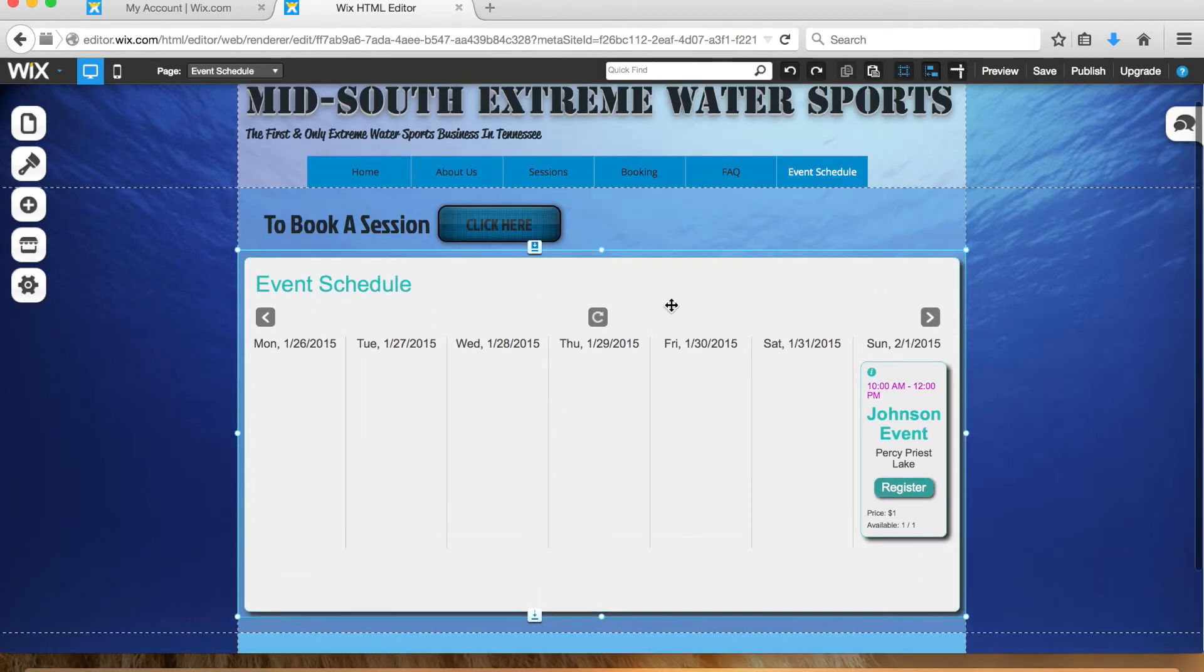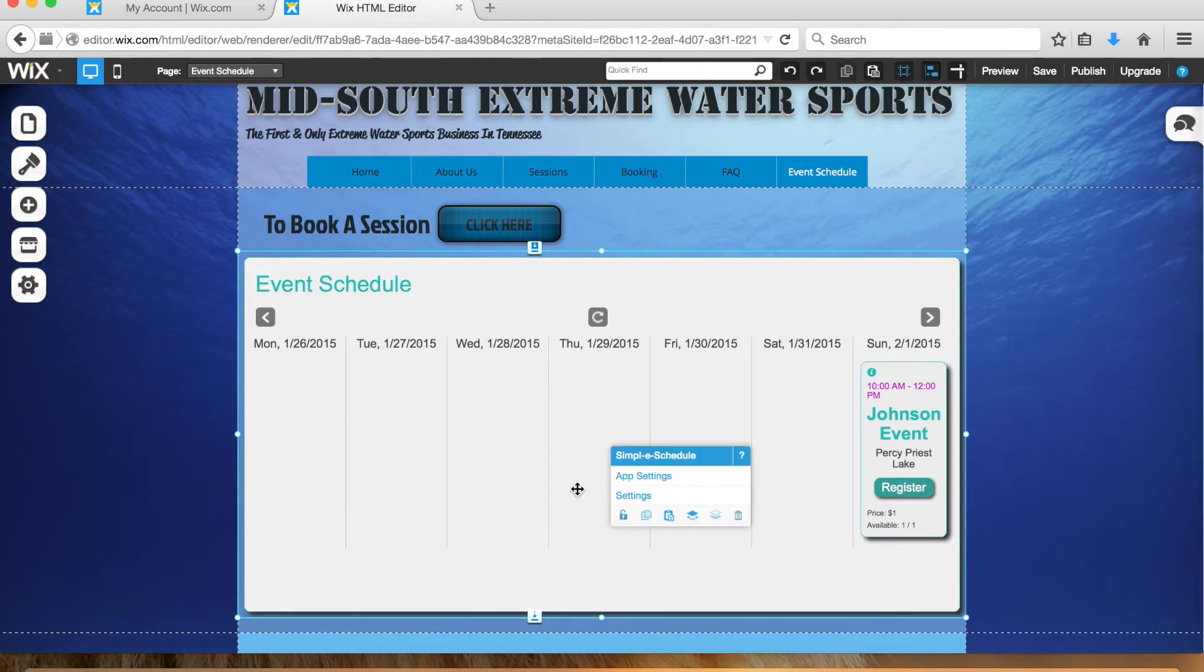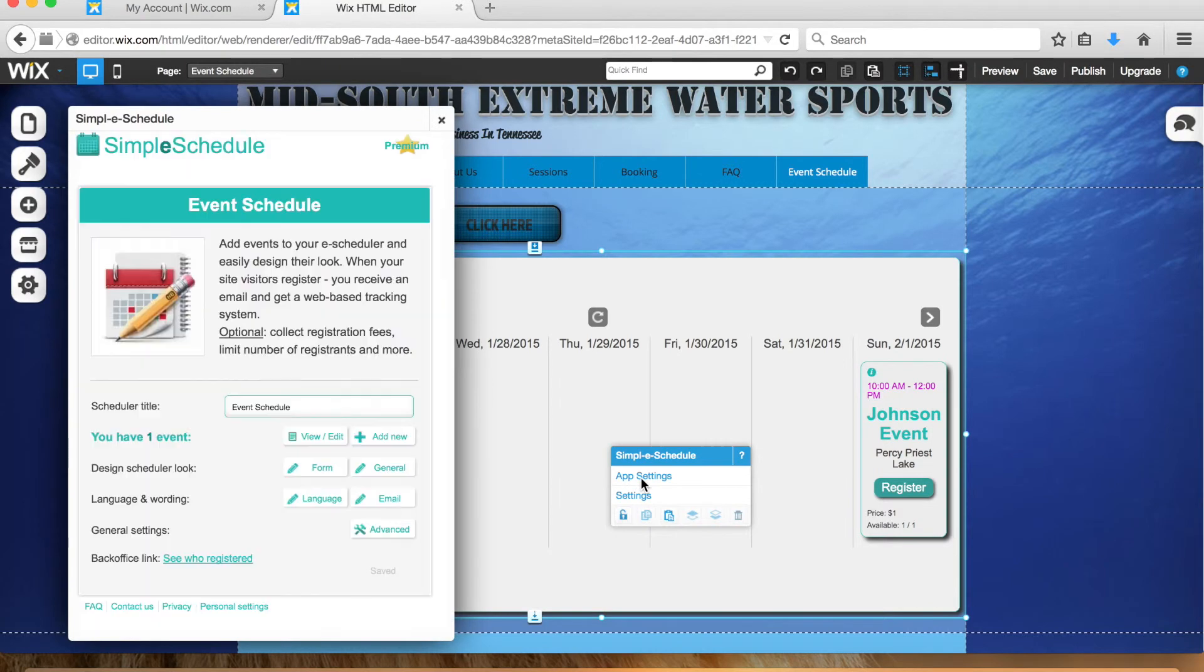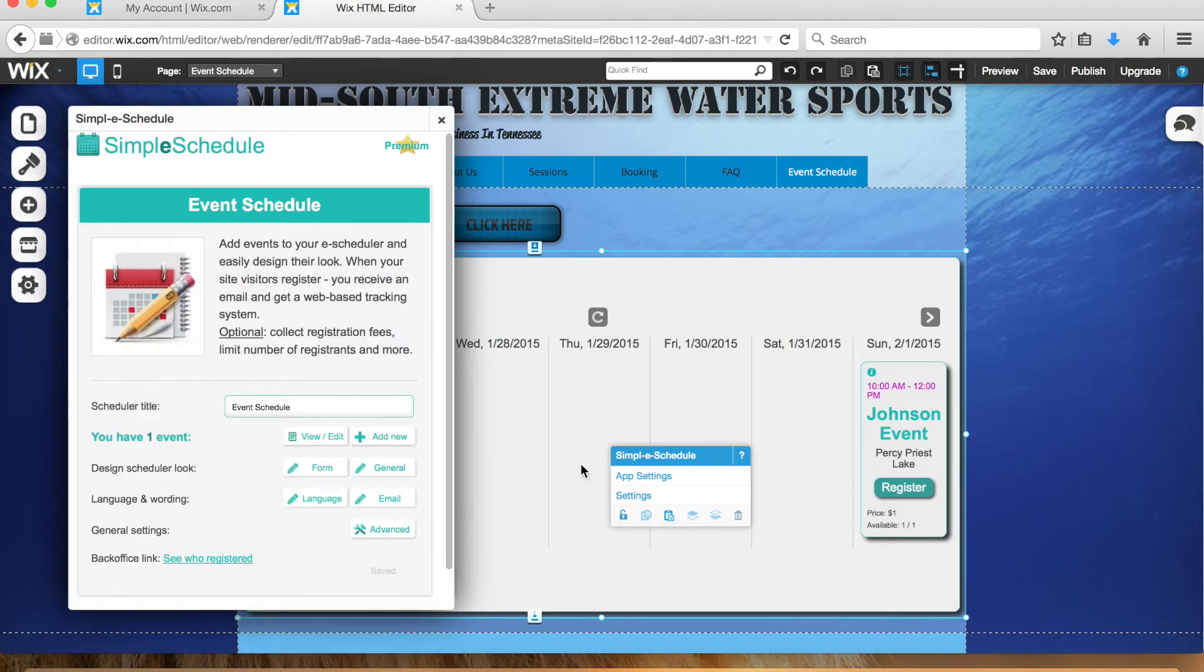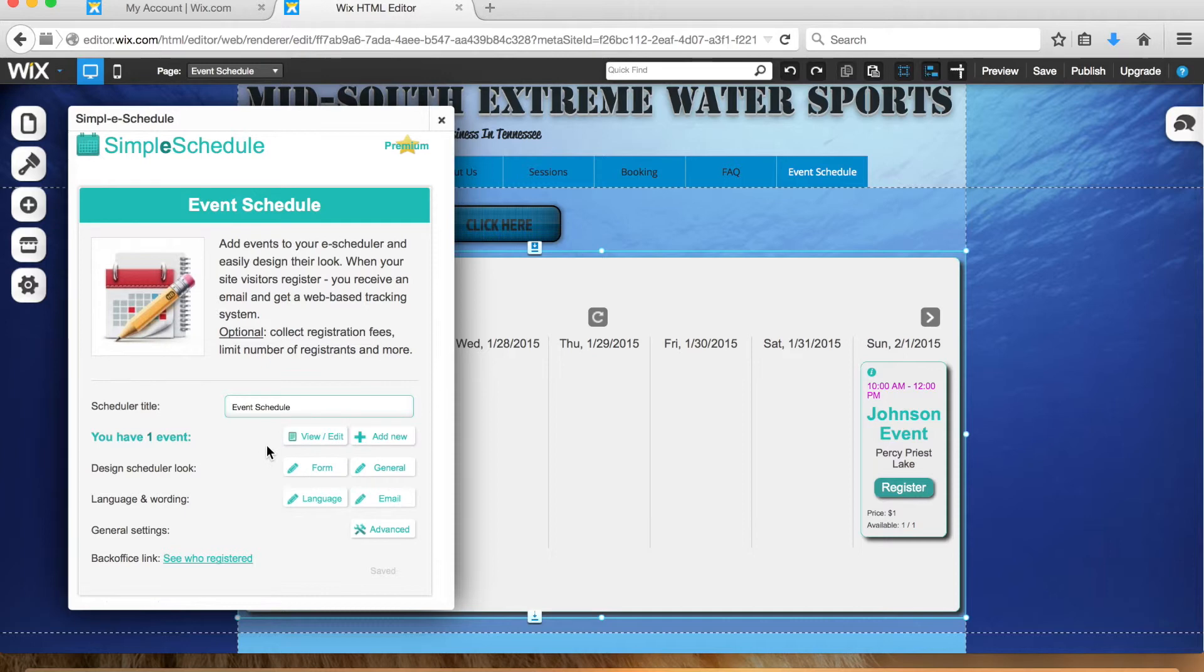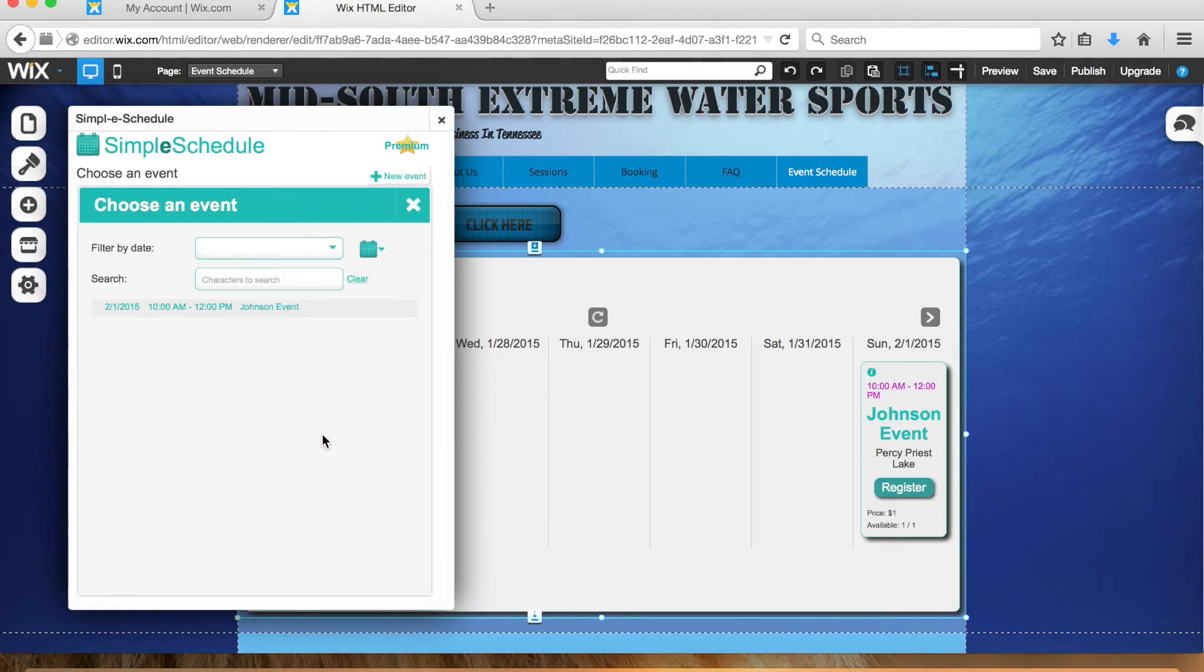You'll basically do the same thing—click app settings. You'll see right here you have one event, view/edit. So if you want to add another one, just click add, go through the same process. If you want to remove it, click view edit. Your event will be right here, or whatever event it is. Just click on it and it'll show you all the details.